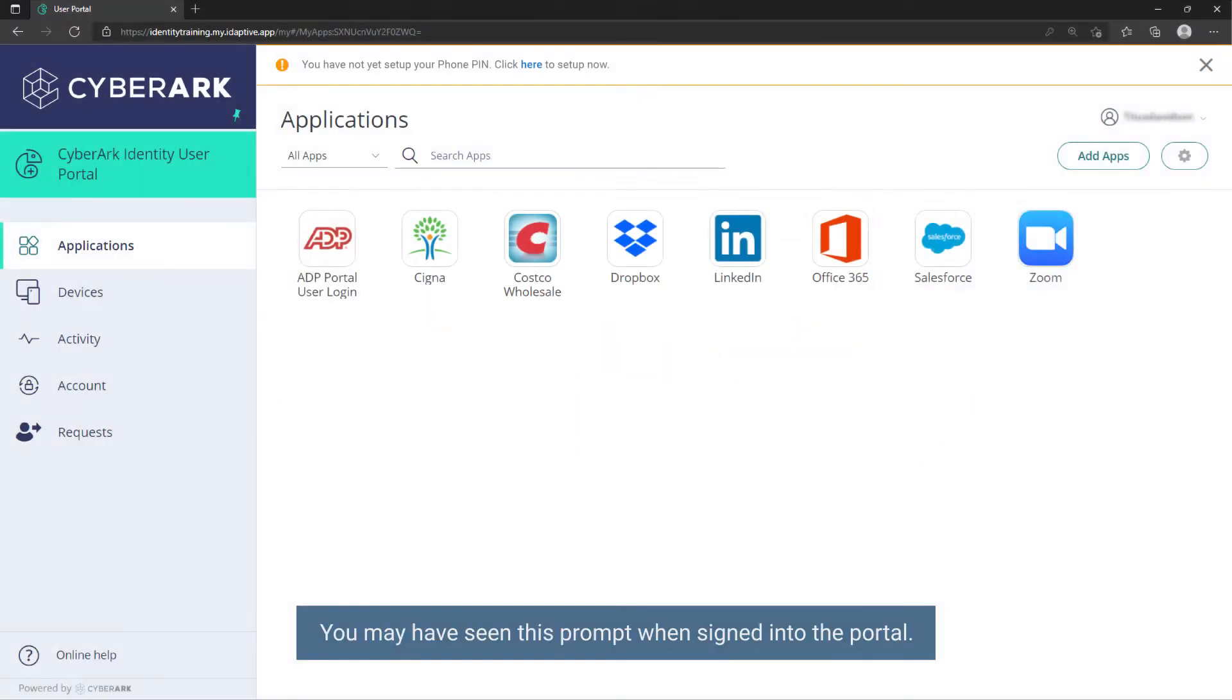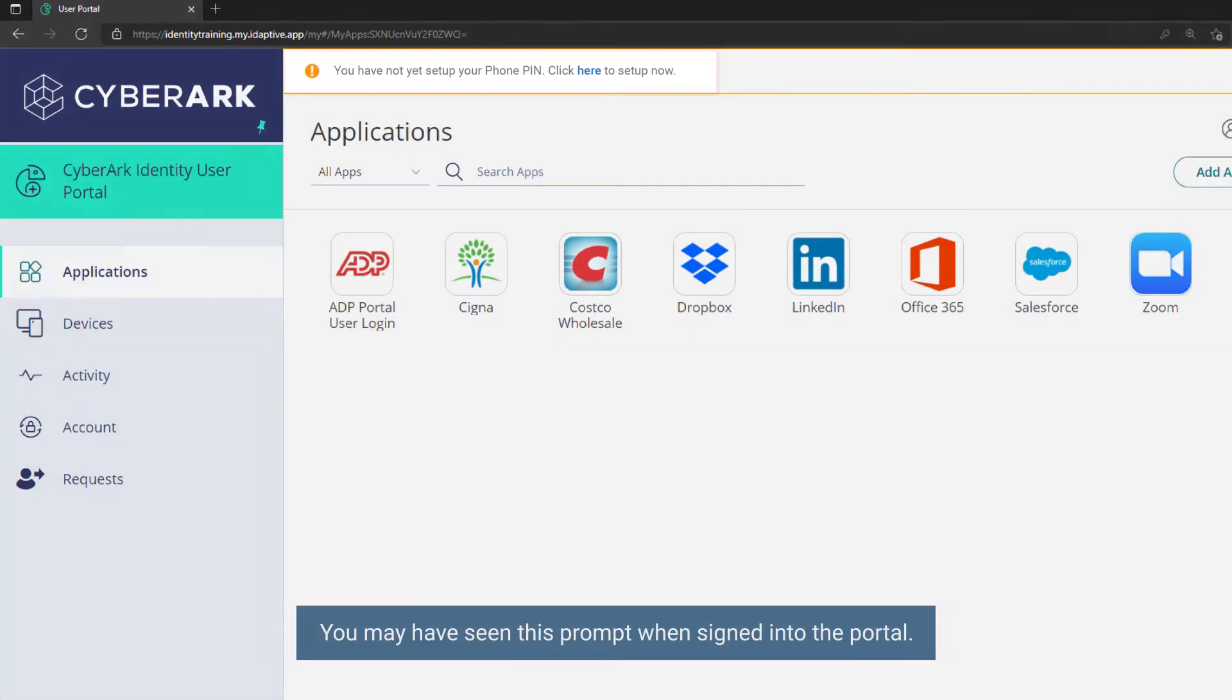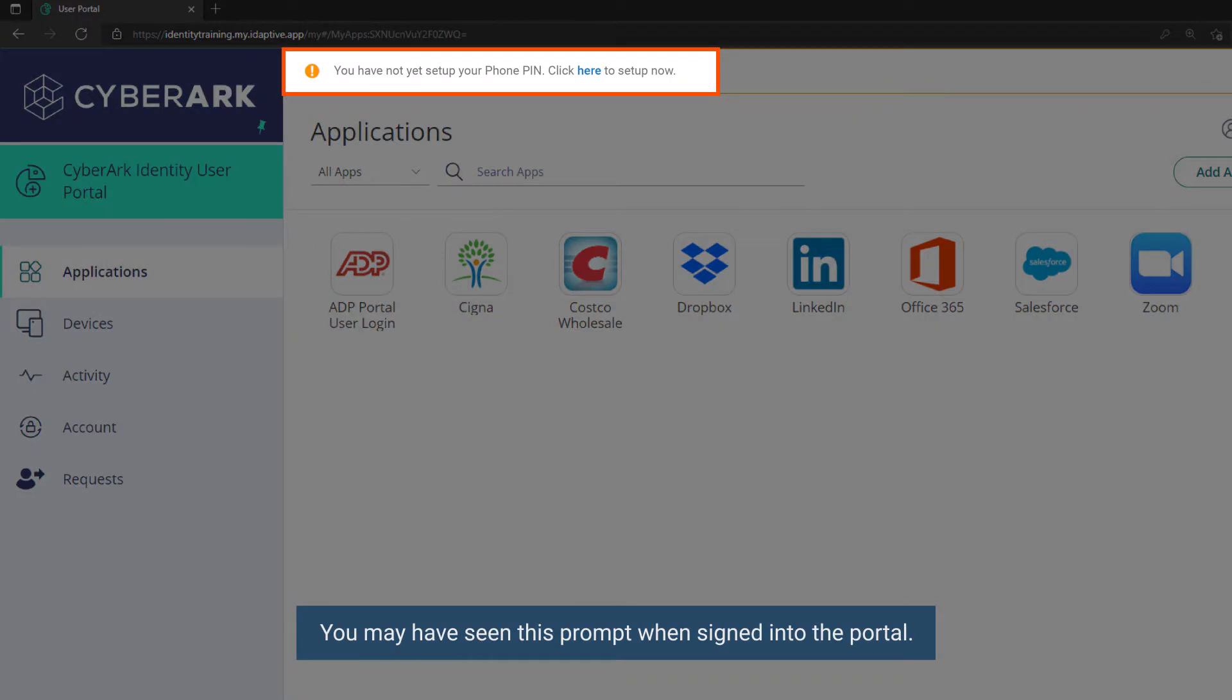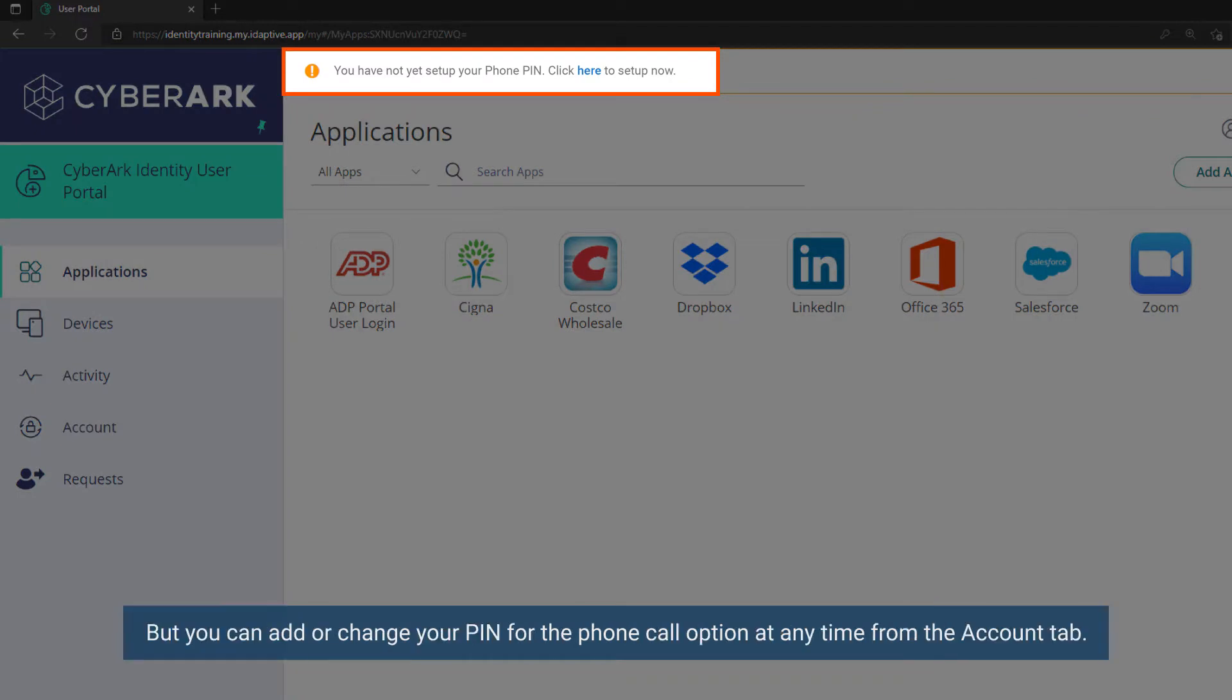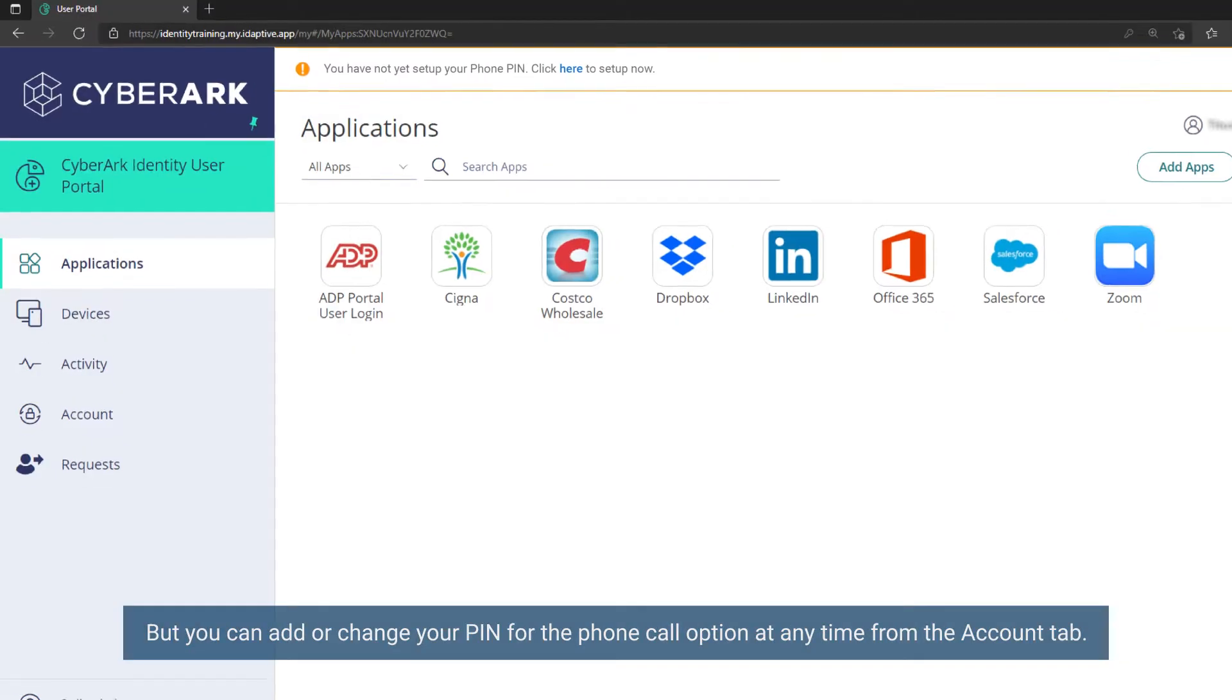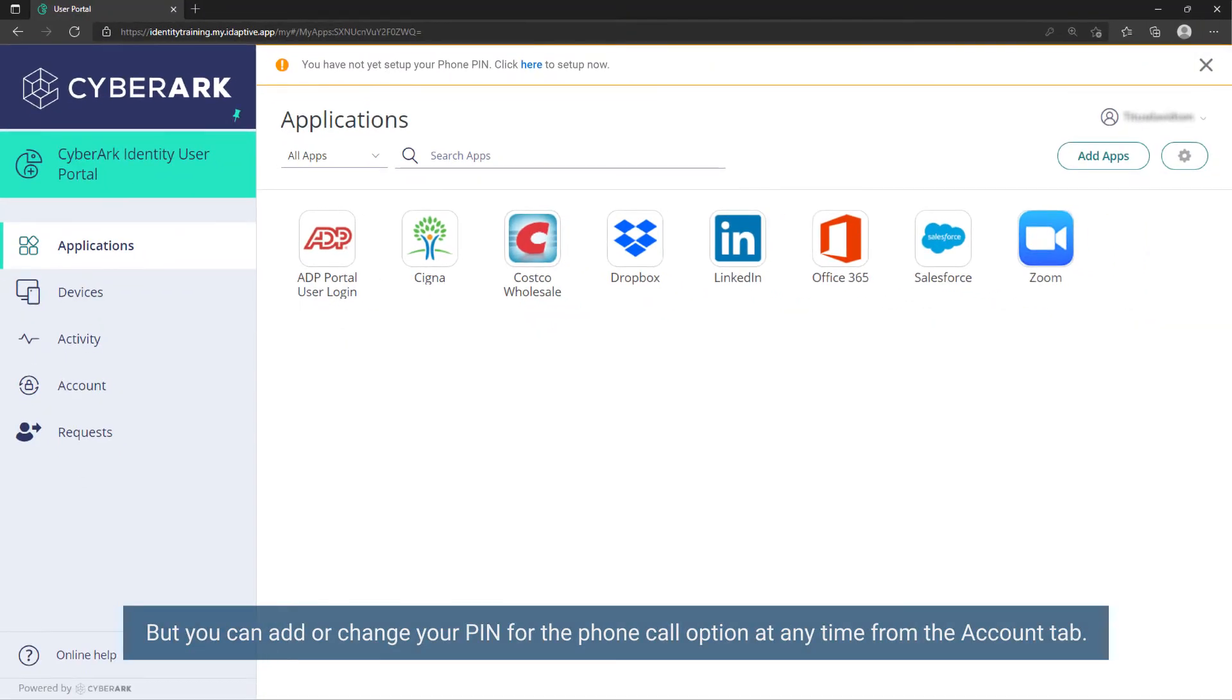You may have seen this prompt when signed into the portal, but you can add or change your PIN for the phone call option at any time from the Account tab.